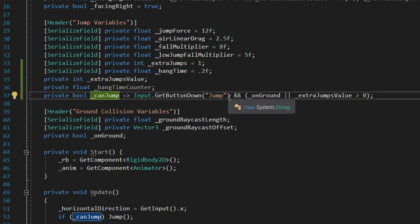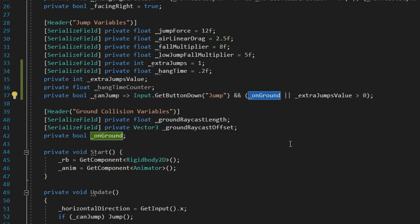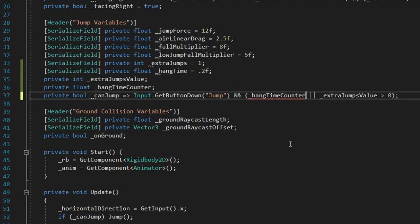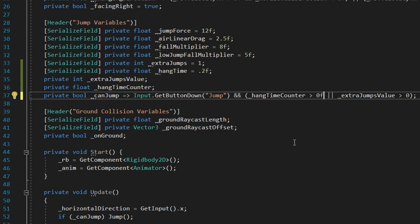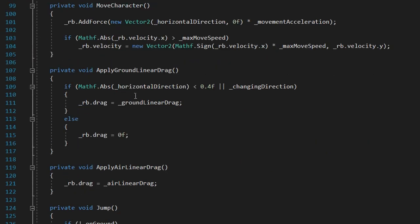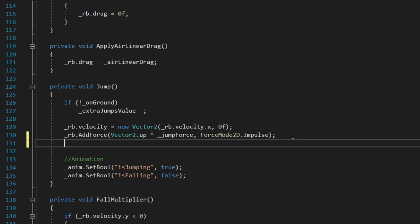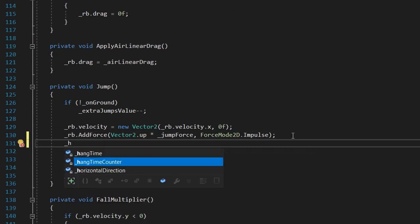And when we want to jump, instead of checking if we're grounded, we'll check if hang time counter is higher than 0. And inside the jump function, we'll say hang time counter equals 0. Just so that it doesn't jump twice. And now, we have hang time.